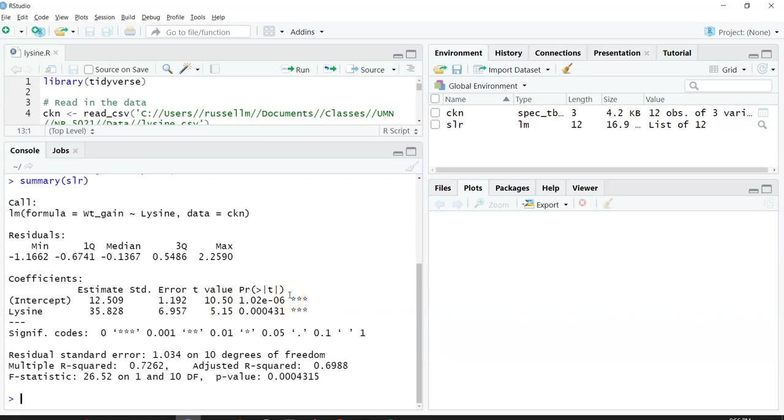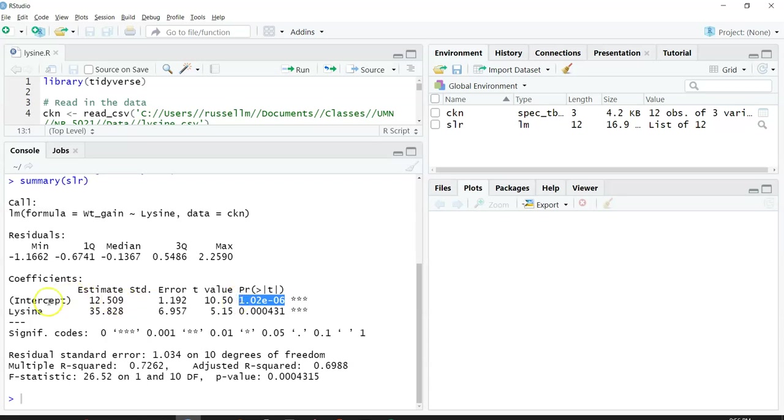You can think about this as it doing its own hypothesis test. We can quickly look at the R output for a simple linear regression. We can see that if we were to do a hypothesis test for the intercept,